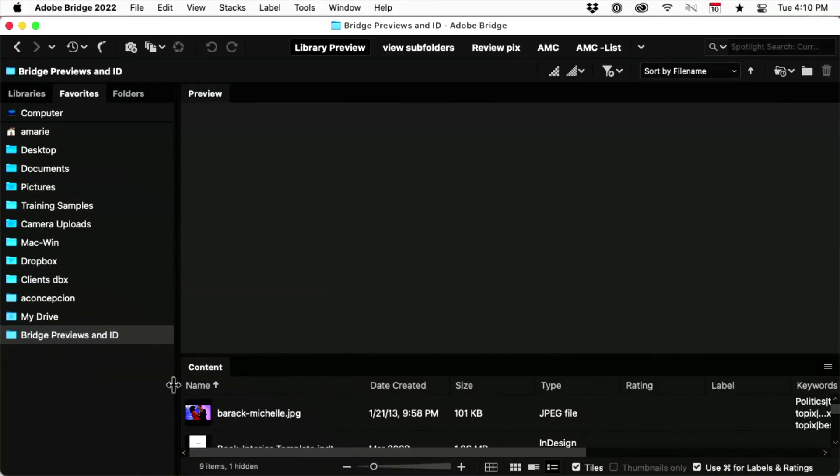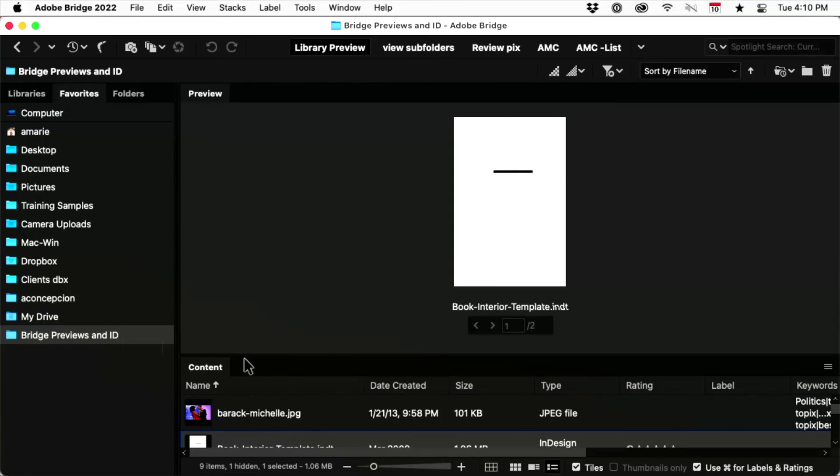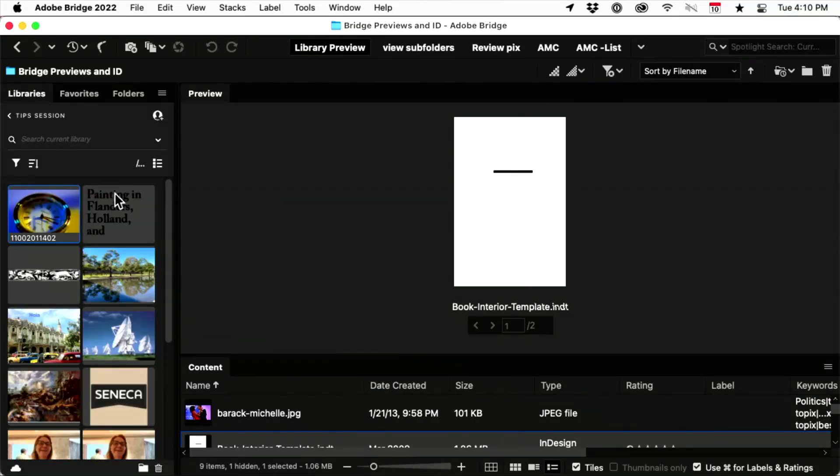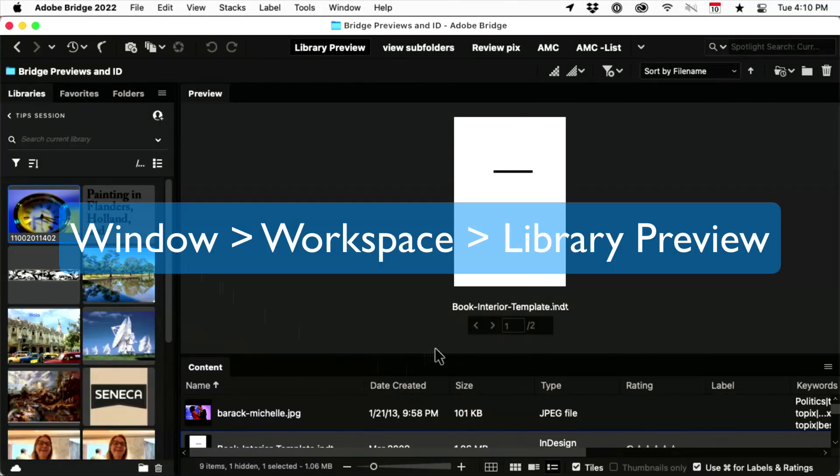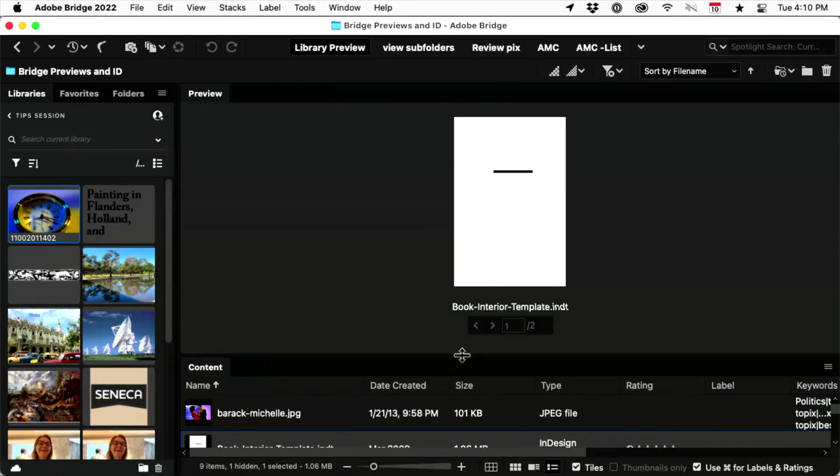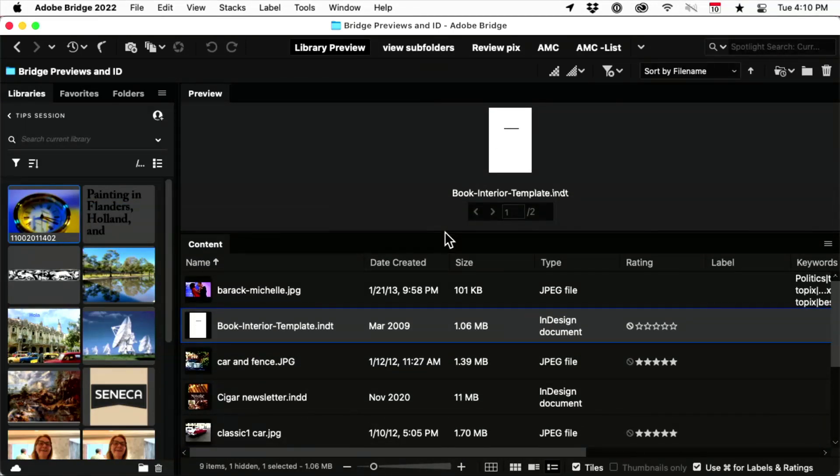Here's the content, Bridge Previews and IDs. So here are some of the things I have. Let's say that I want to add some of this content to my library. So I go to Libraries, and I'm just going to switch this view a bit or drag up the divider.